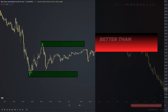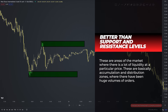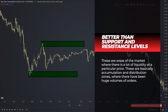I prefer supply and demand zones to classic support and resistance levels because these are areas where there is a lot of liquidity at a particular price. These are basically accumulation and distribution zones where there have been huge volumes of orders.